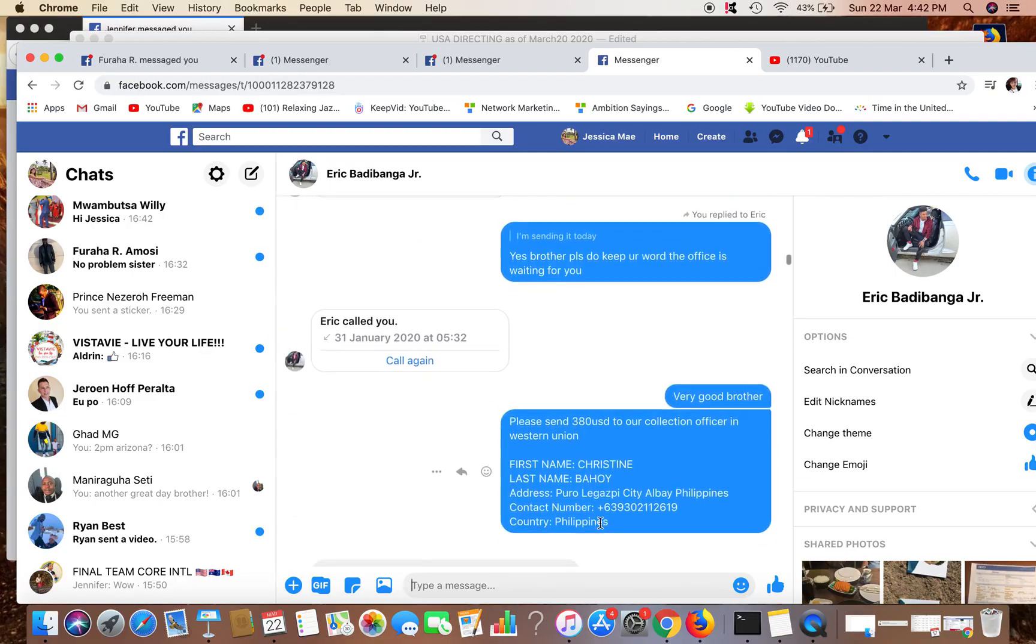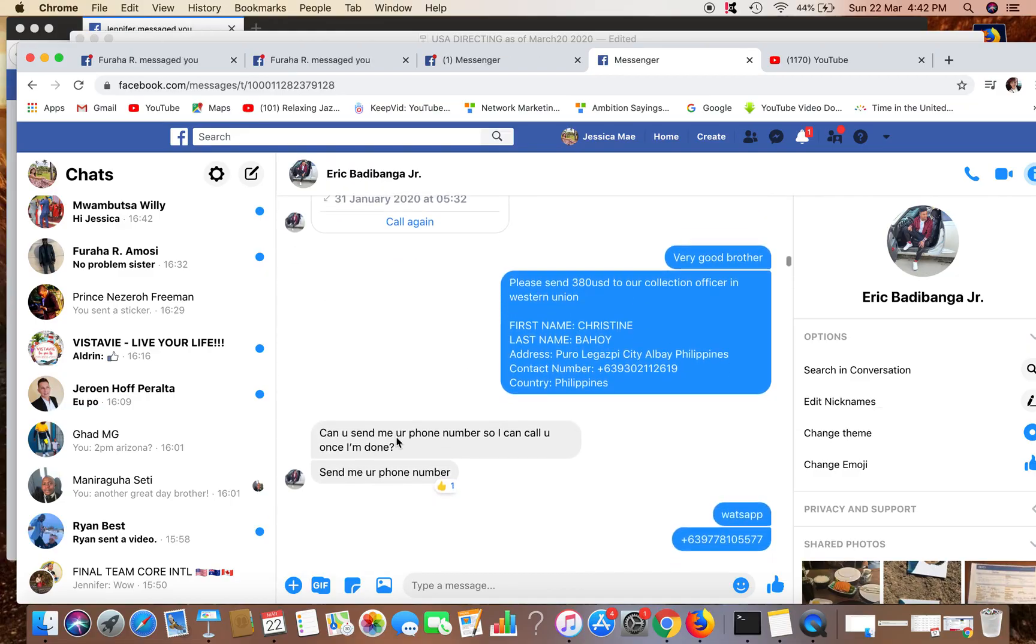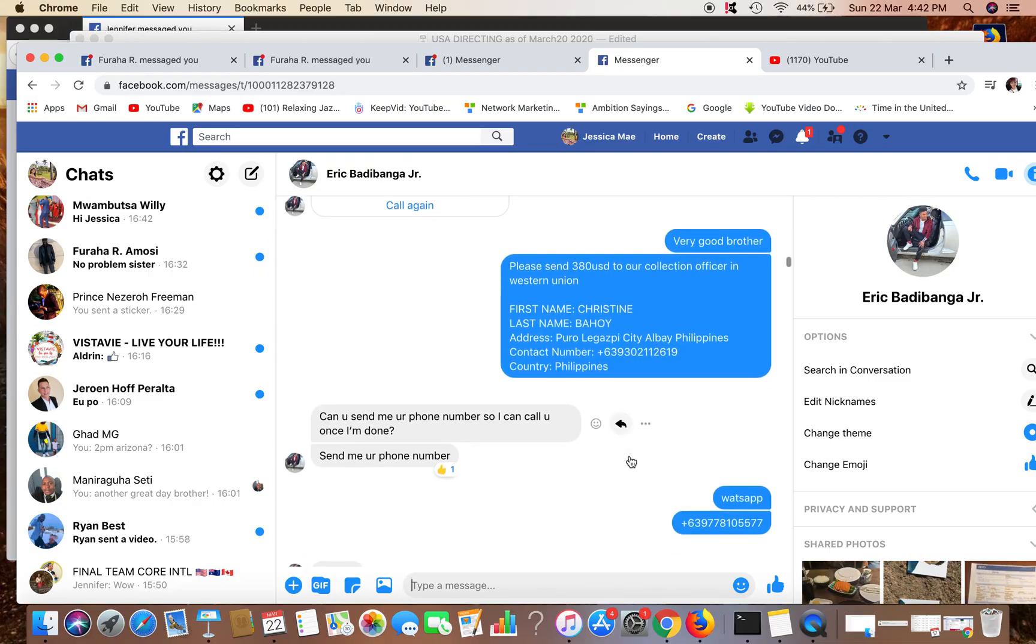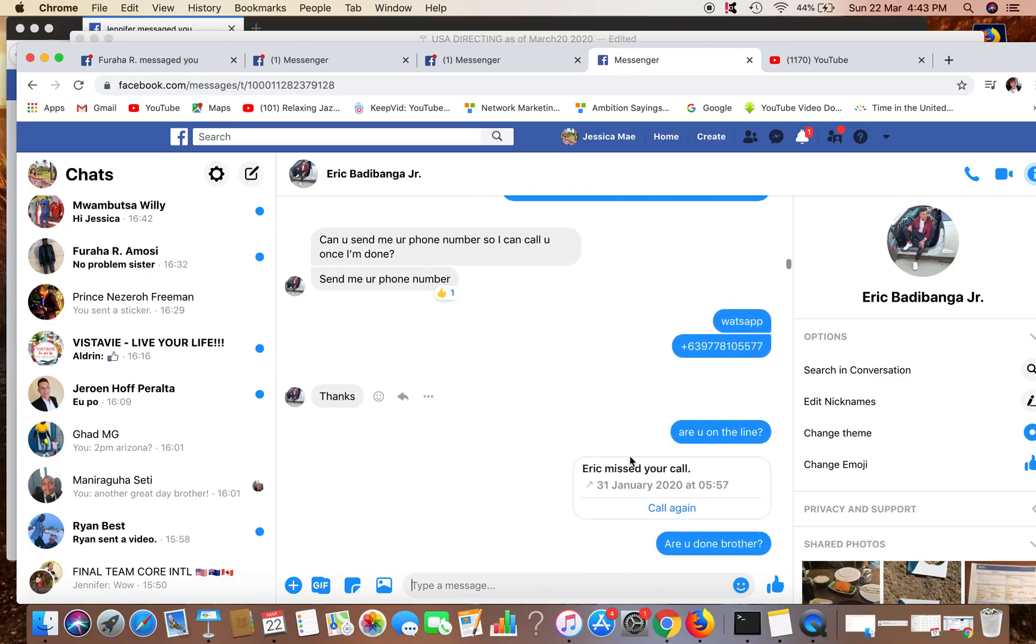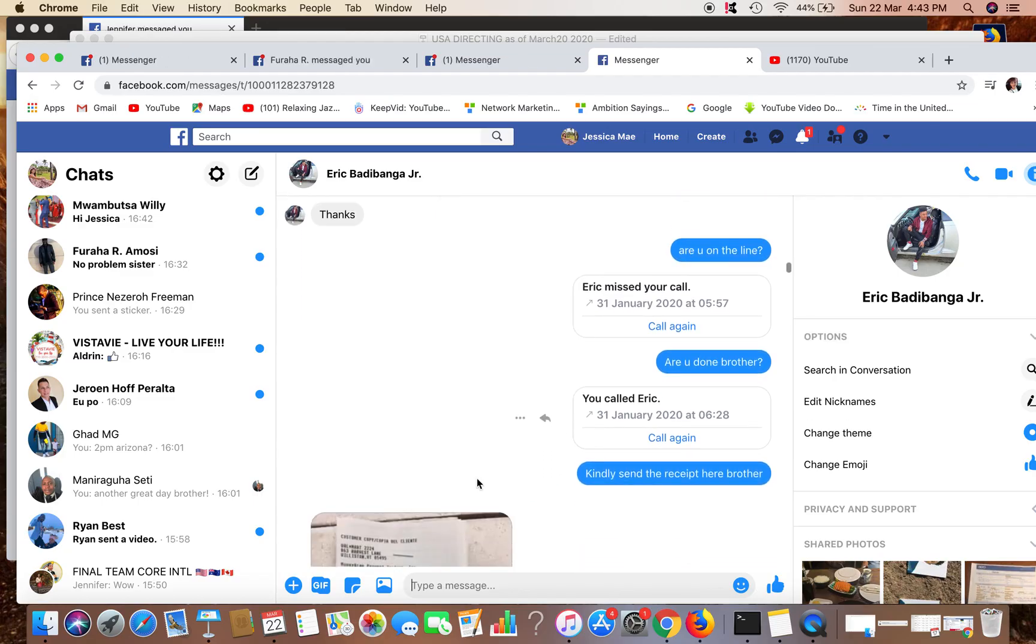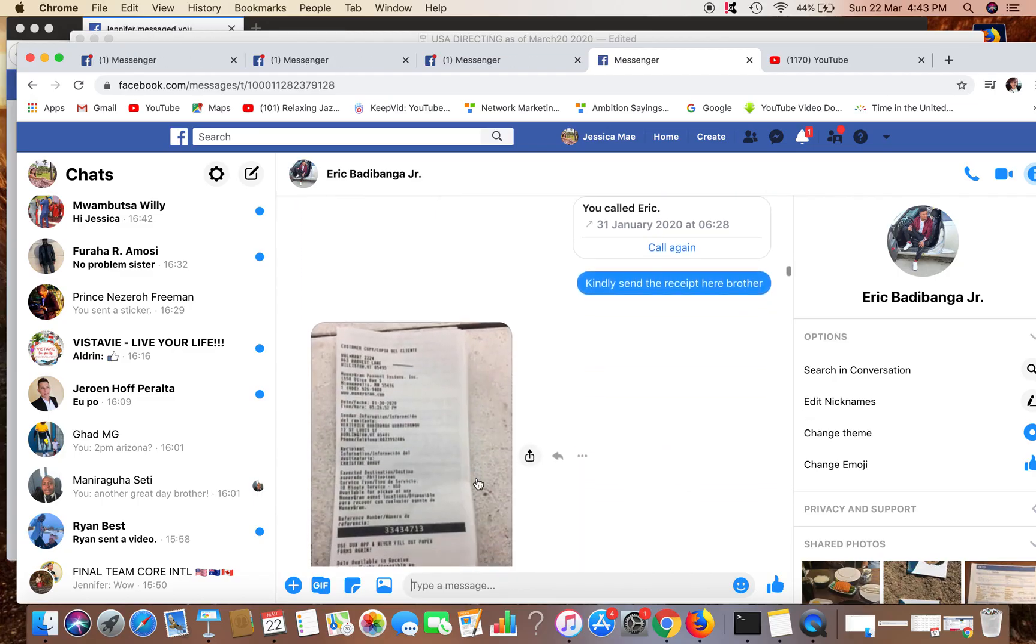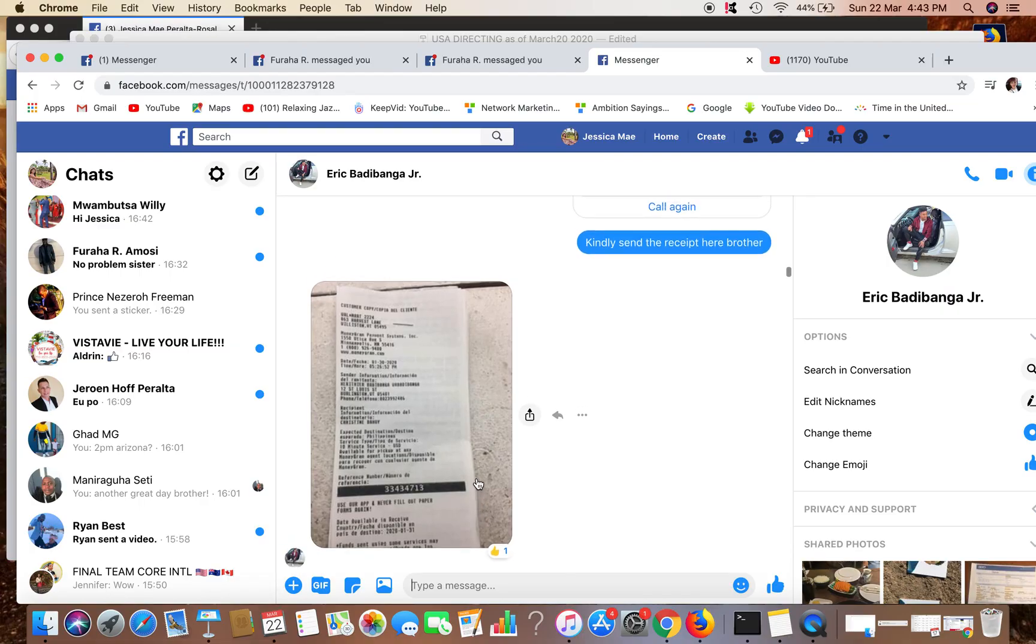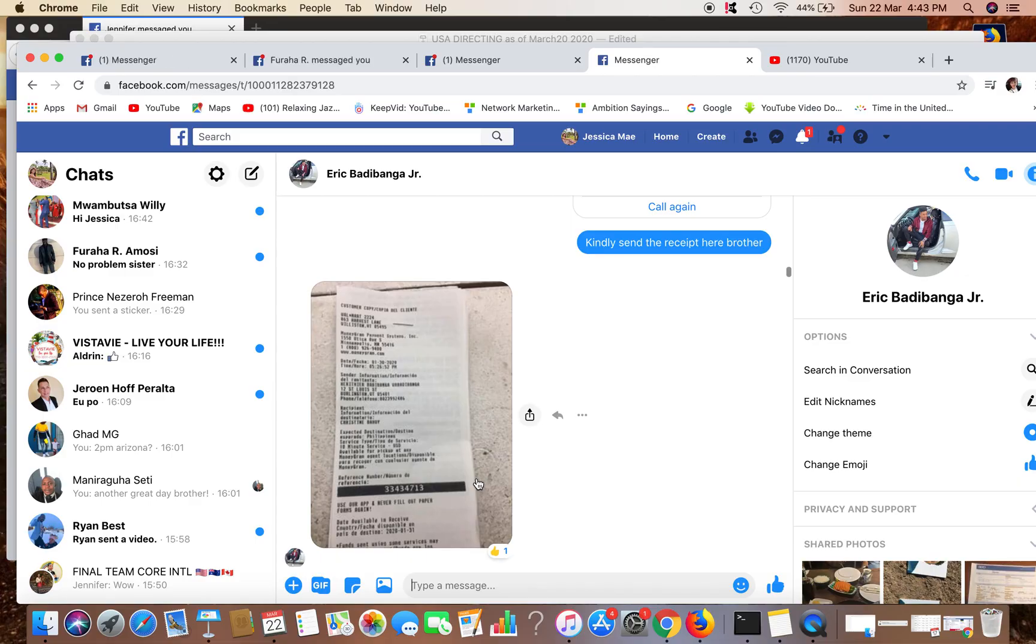And I was asking, are you on the line? I called him. Are you done? Can you send a receipt? Okay, there is the receipt. So you need to be persuasive when your prospect is already going to the MoneyGram or Western Union.